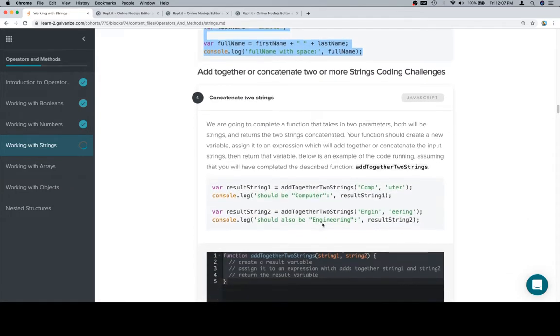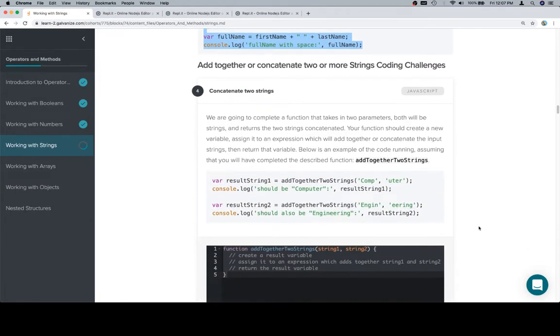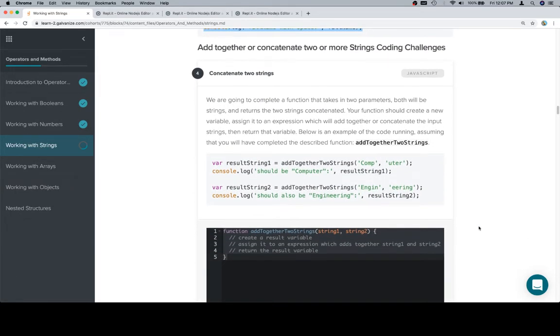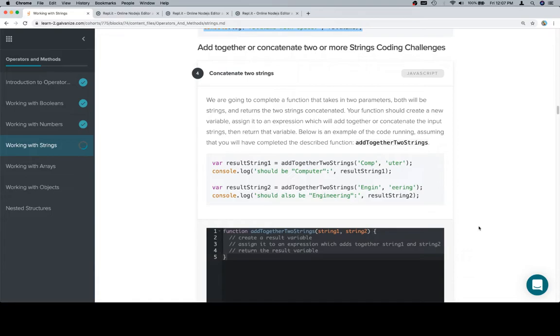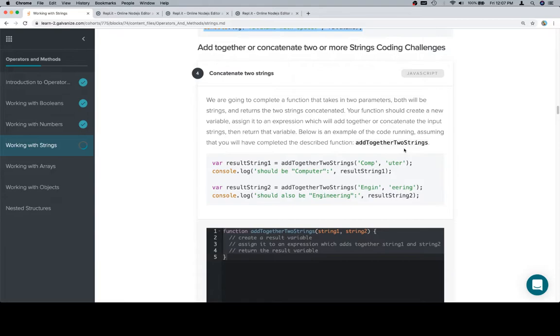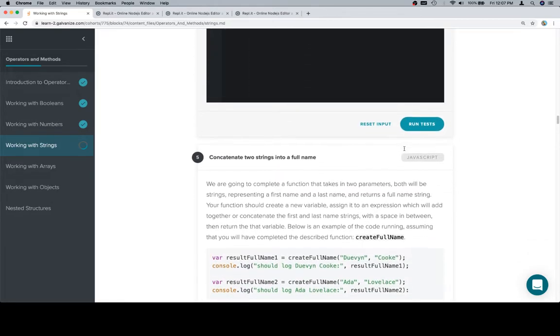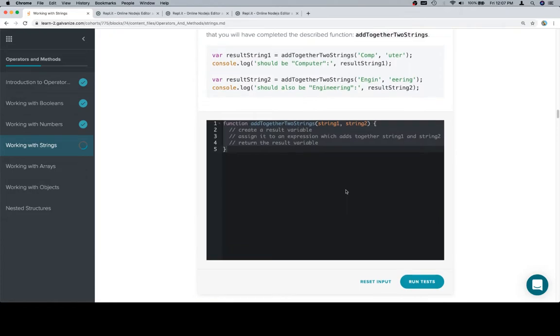Let's go ahead and look at the coding challenge now. We're going to complete a function that takes in two parameters, both will be strings, and returns the two strings concatenated. Your function should create a new variable, assign it to an expression which will add together or concatenate the input strings, then return that variable. Below is an example of the code running, assuming that you will have completed the described function add together two strings. Now it looks like they just want us to add them together, no need for a space.